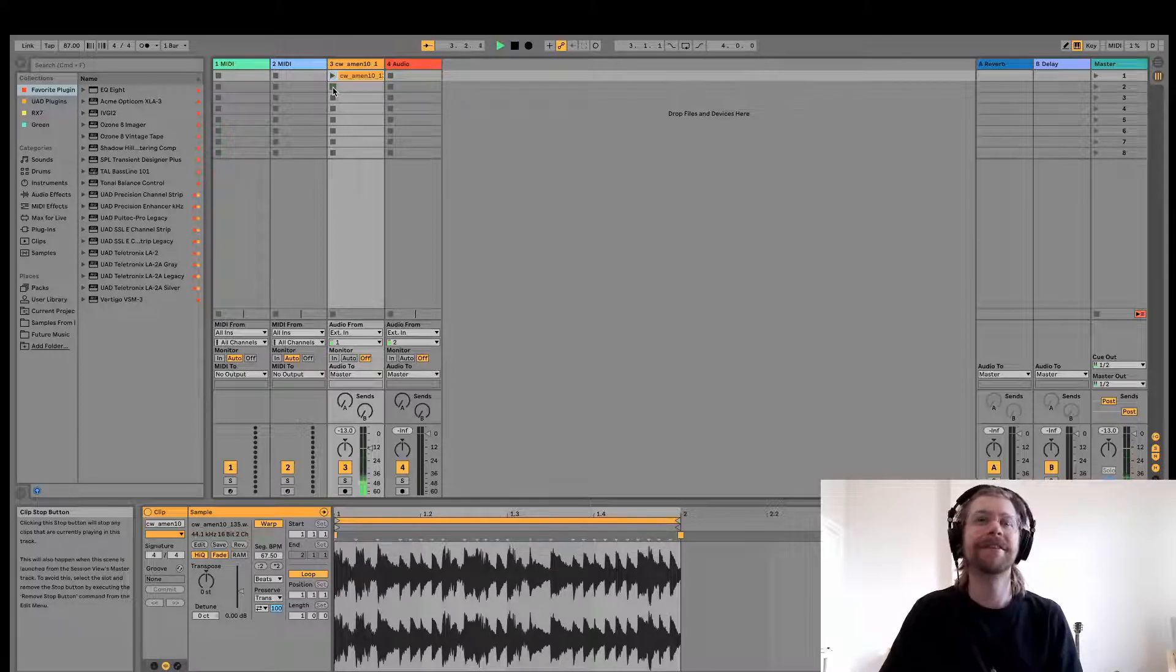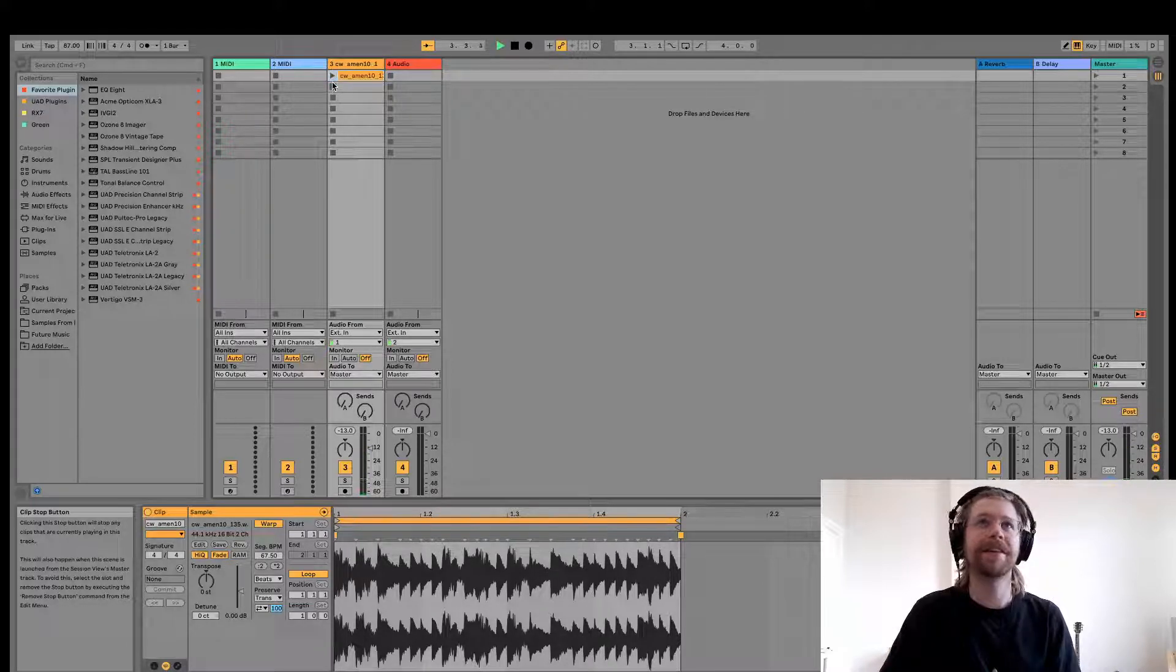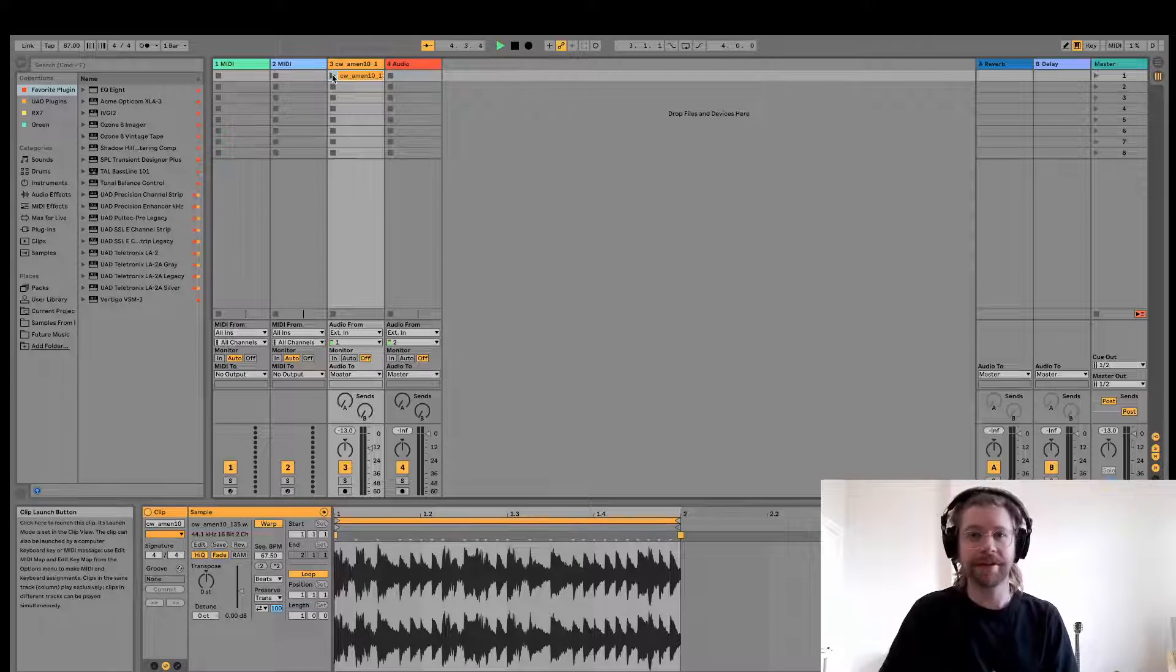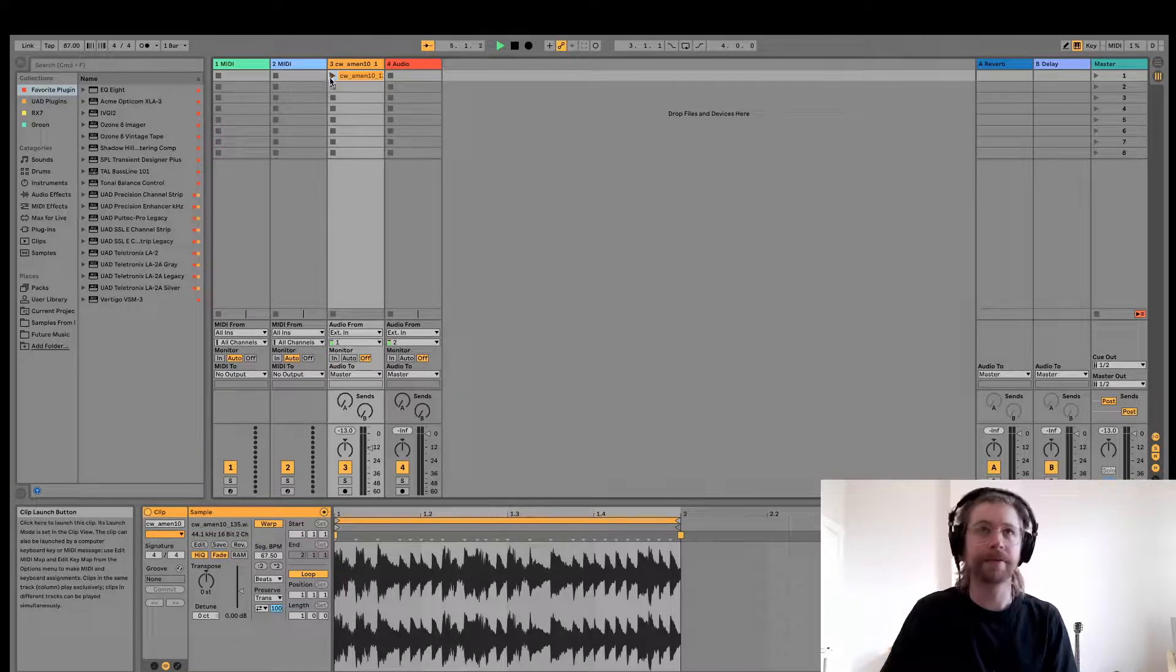So as you can hear, it's a pretty thick and dirty amen break, and what I want to do is try to tame some of that.